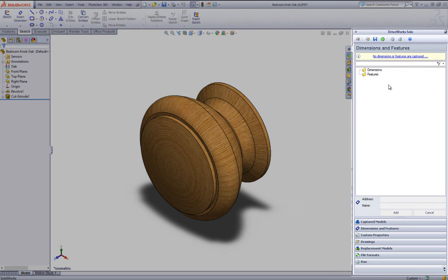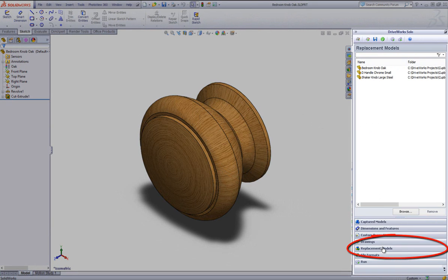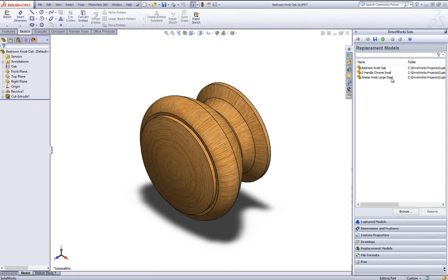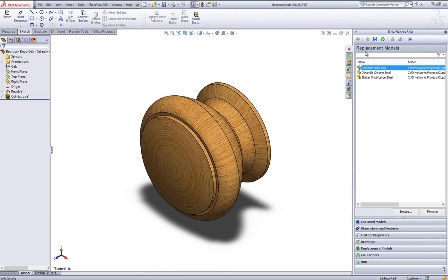Click on the Replacement Models section header. For this example, you will see that the models have already been captured. More can be captured by clicking on the Browse button when in the Replacement Models section header.